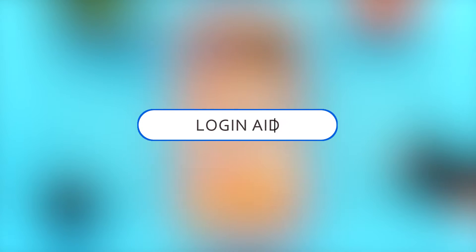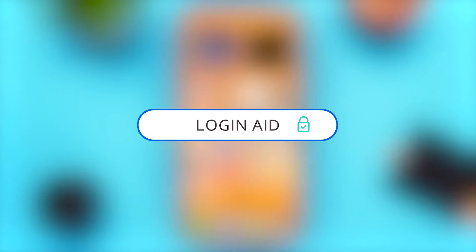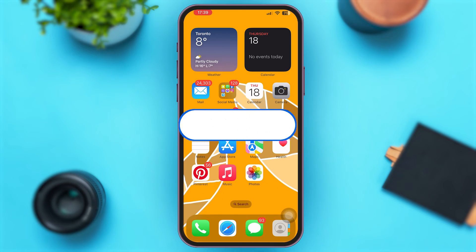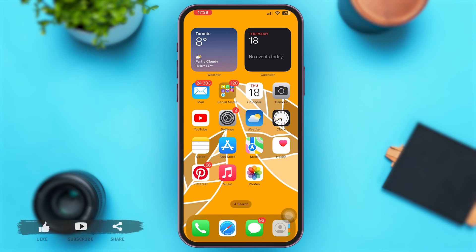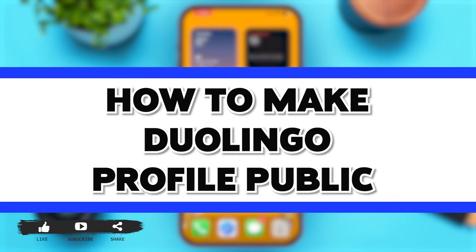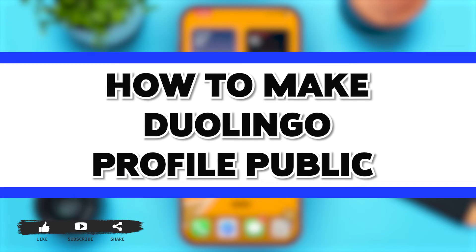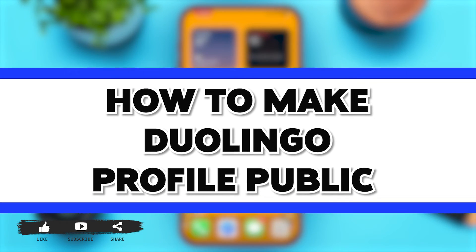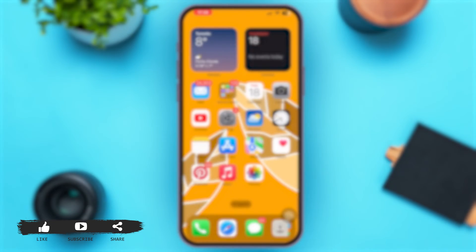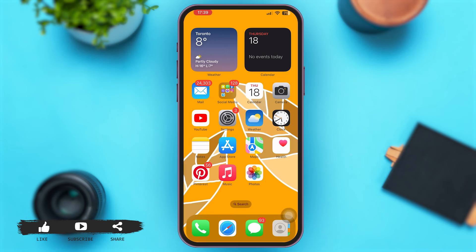Hey guys, welcome back to our YouTube channel LoginAid and in today's video I'm gonna show you how to make a Duolingo account public. So now without any further ado, let's begin with the steps.